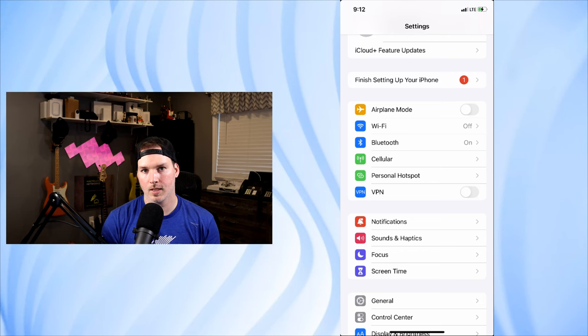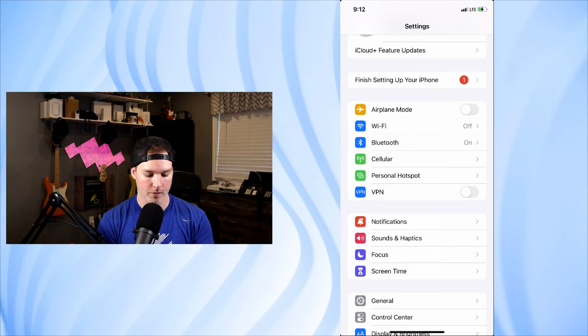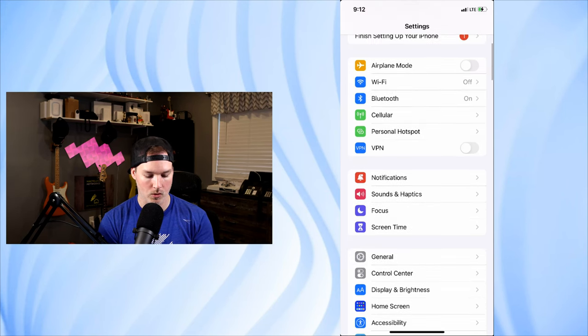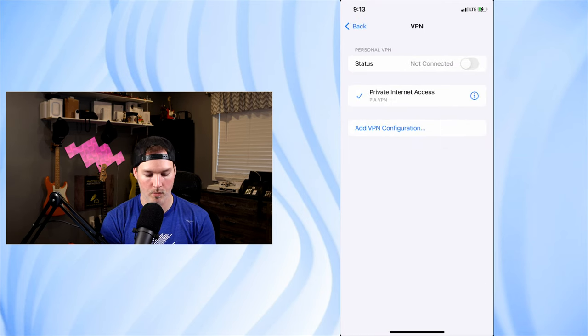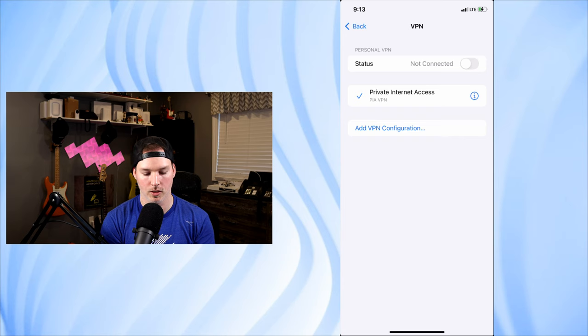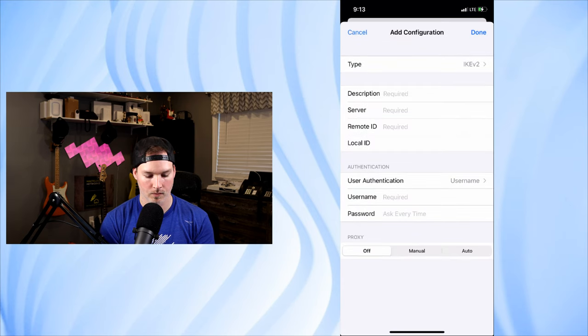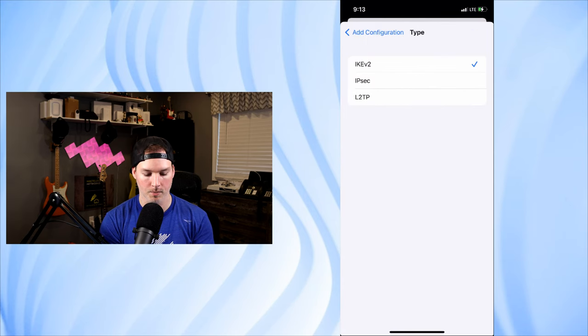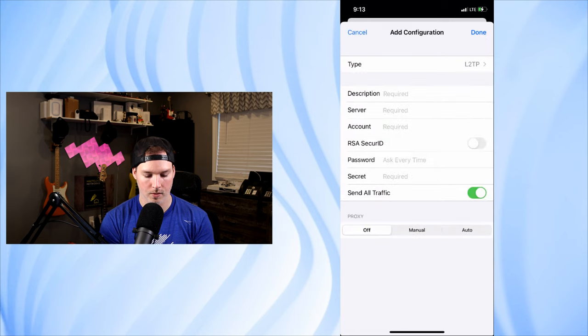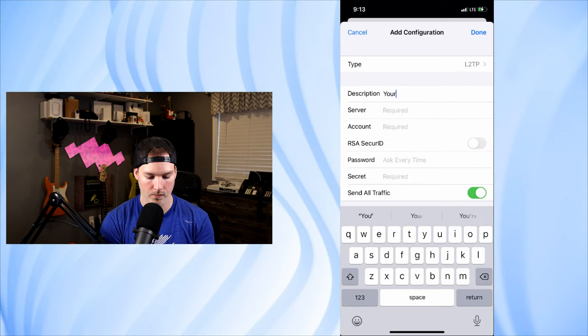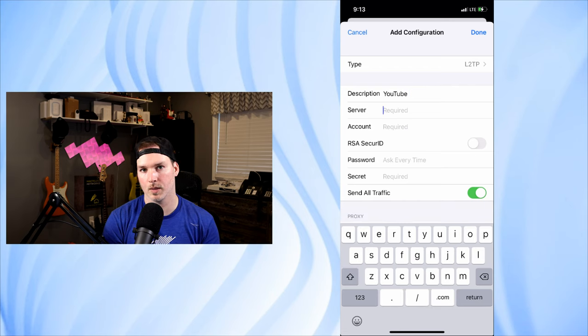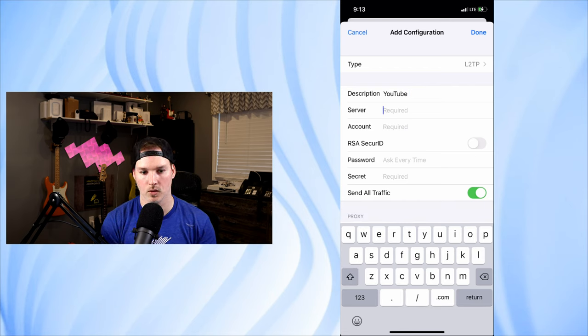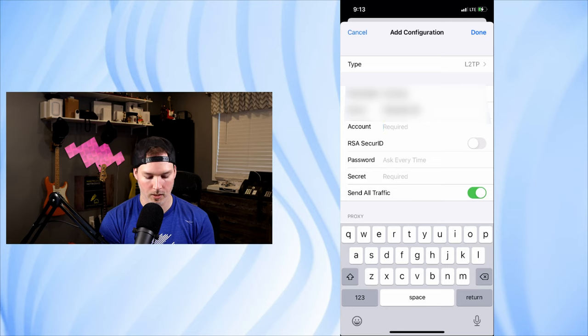Now we need to get this adapter into my iPhone so we could see VPN, but we need to scroll down to general. And then we need to go to VPN and device management. And then we're gonna add a VPN configuration. The type is gonna be L2TP. The description, you could give it whatever you want. I'll call it YouTube. The server is gonna be your public IP address or FQDN. The account is gonna be your username.